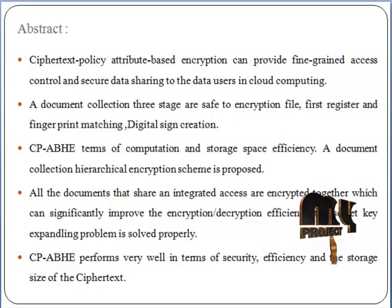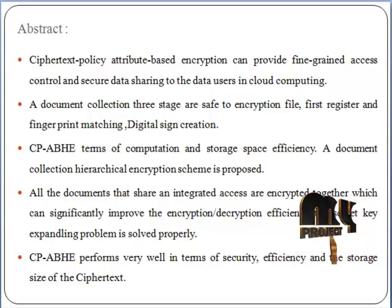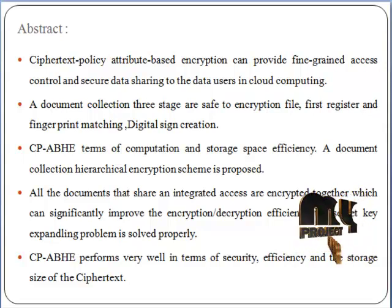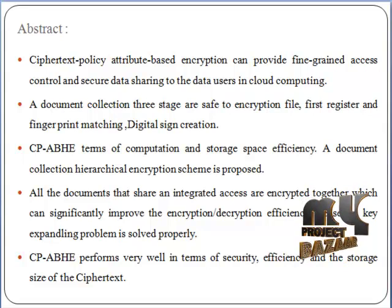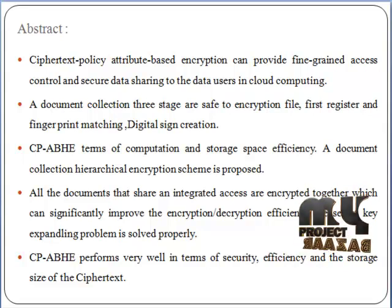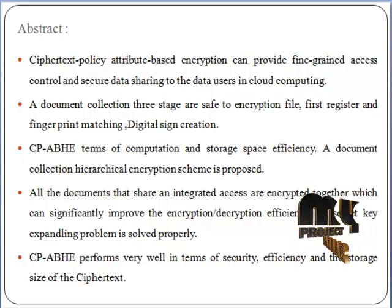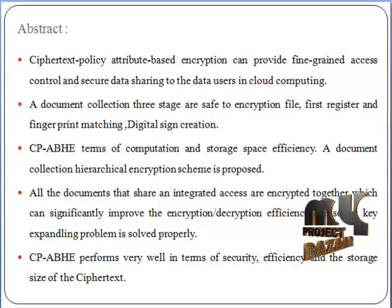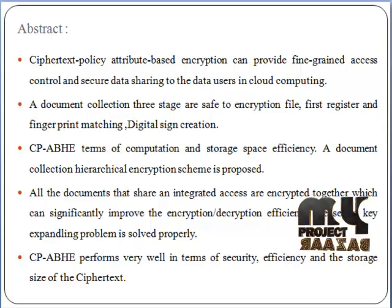Next, the abstract introduction. Ciphertext policy attribute-based encryption can provide fine-grained access control and secure data sharing to data users in cloud computing. A document collection has three stages of safe encryption: first register, fingerprint matching, and digital sign creation.